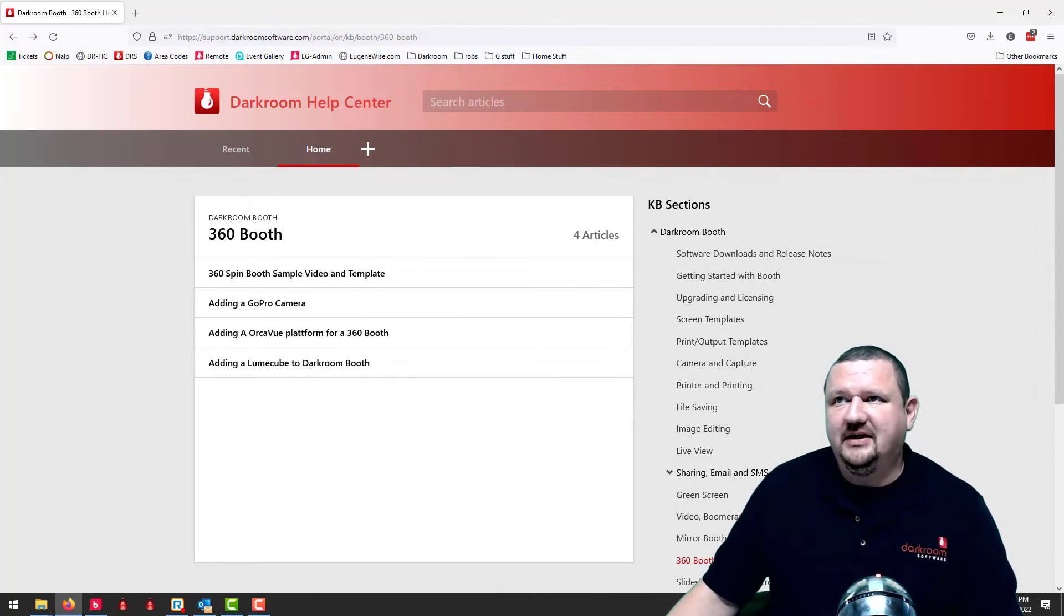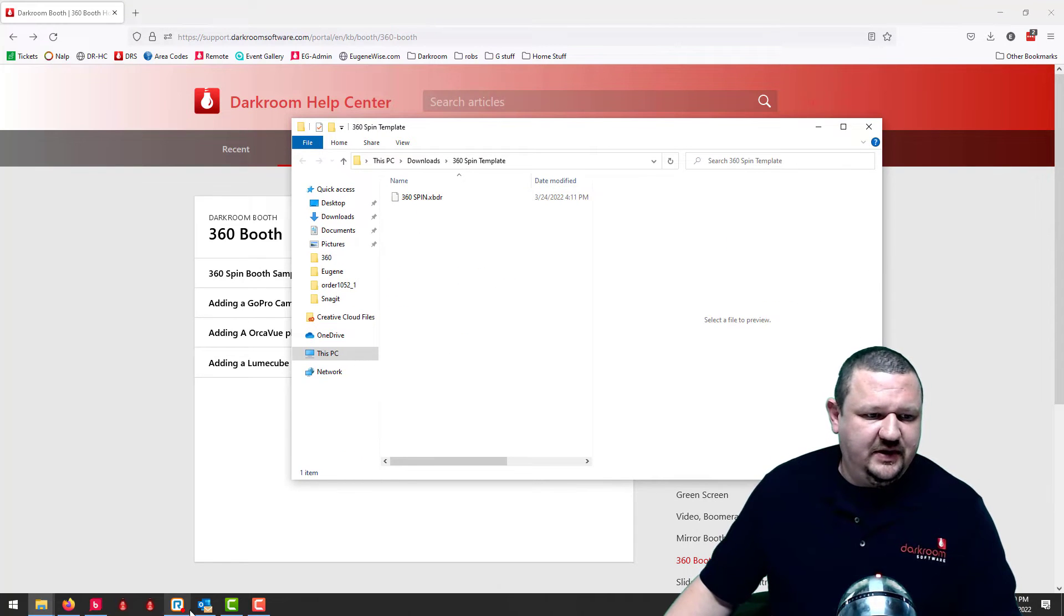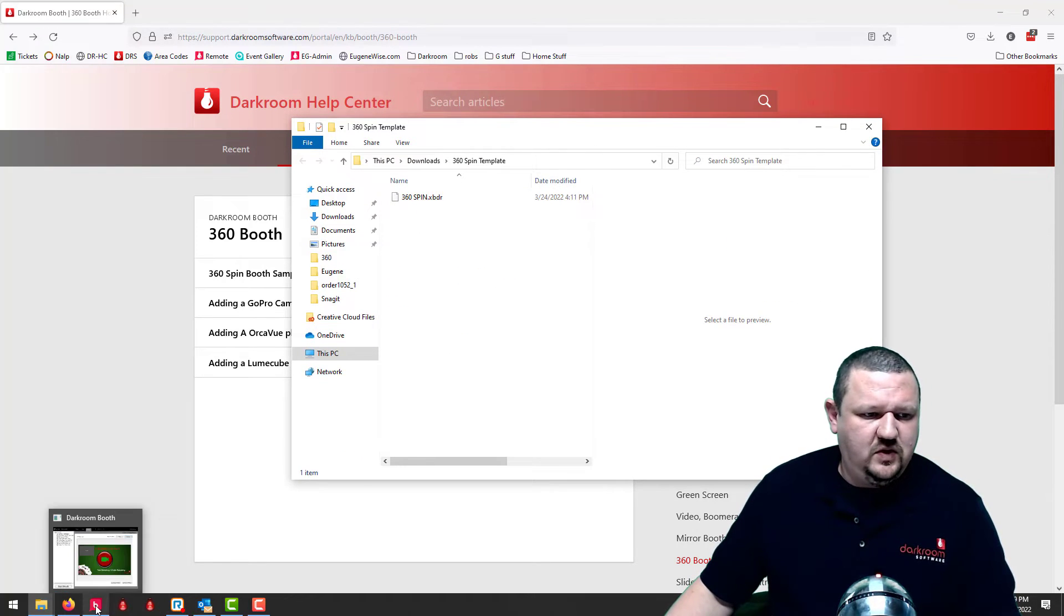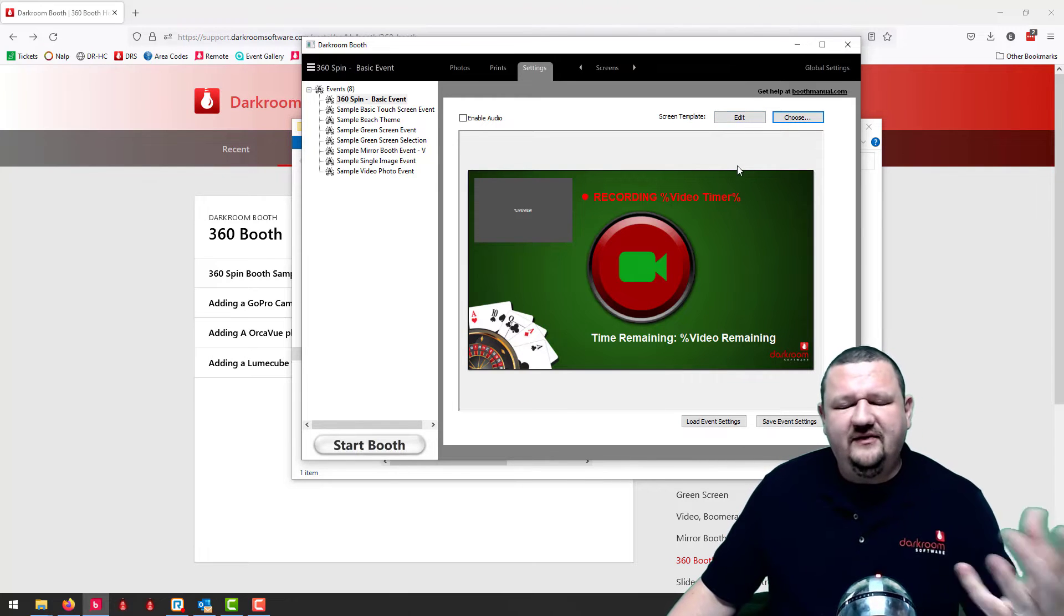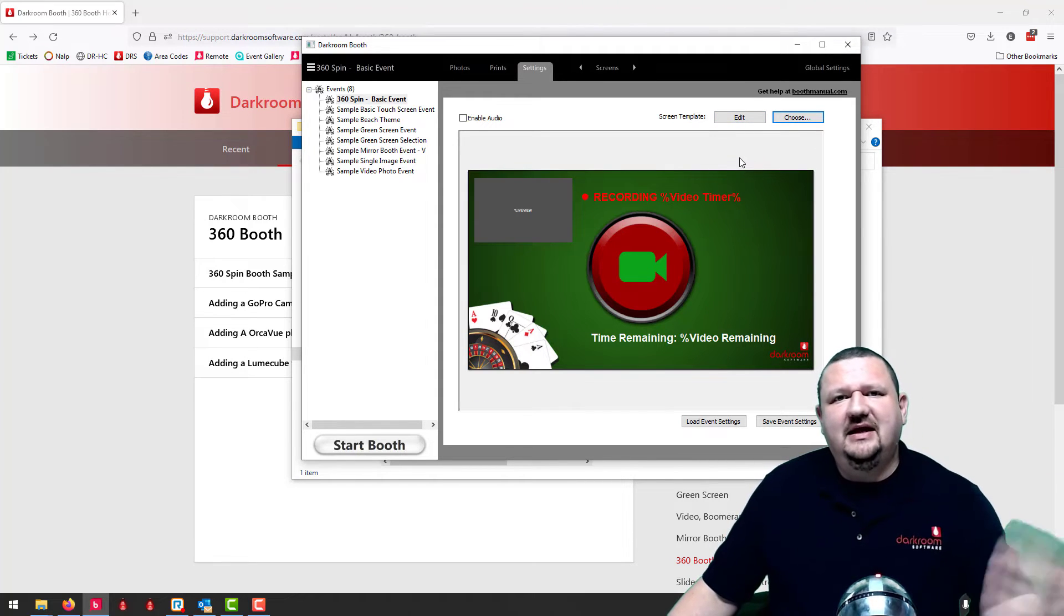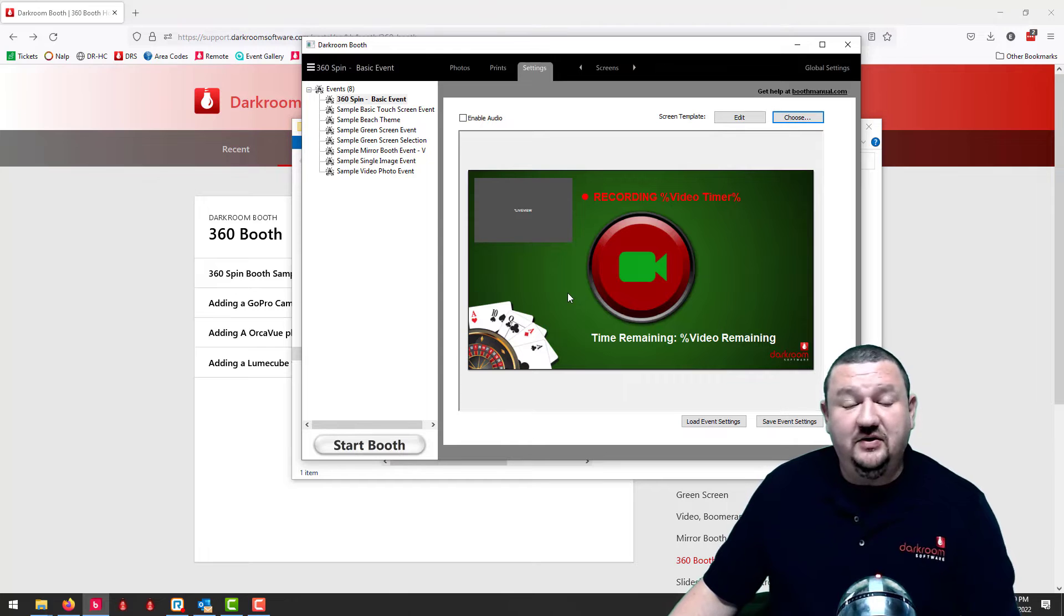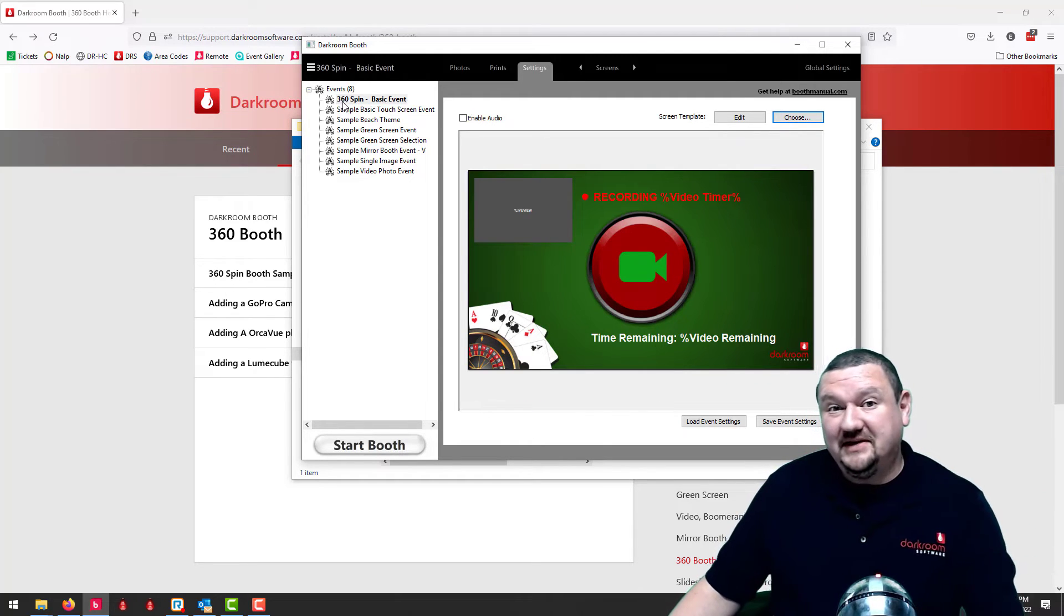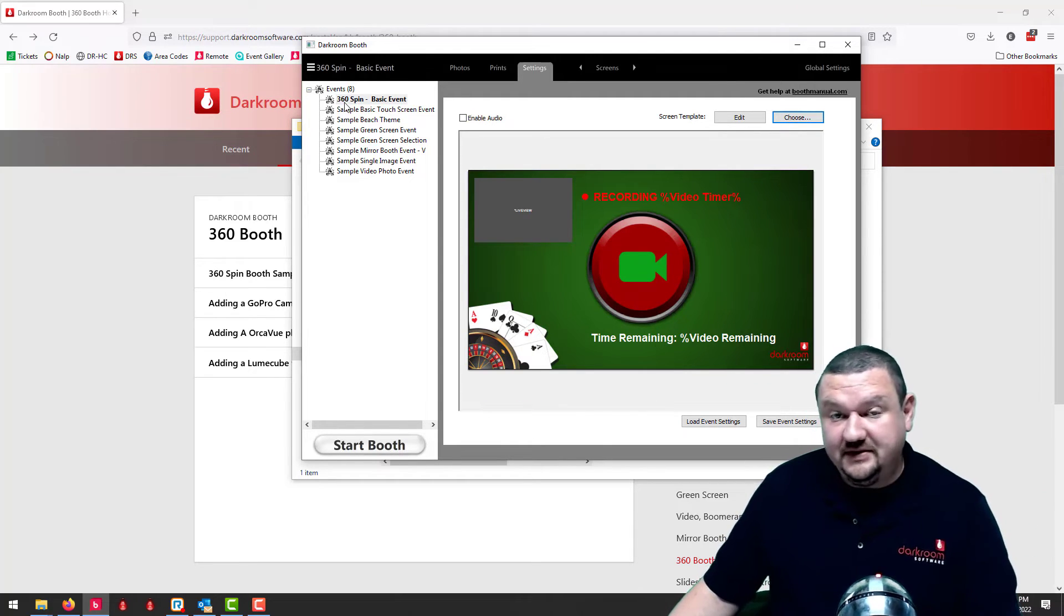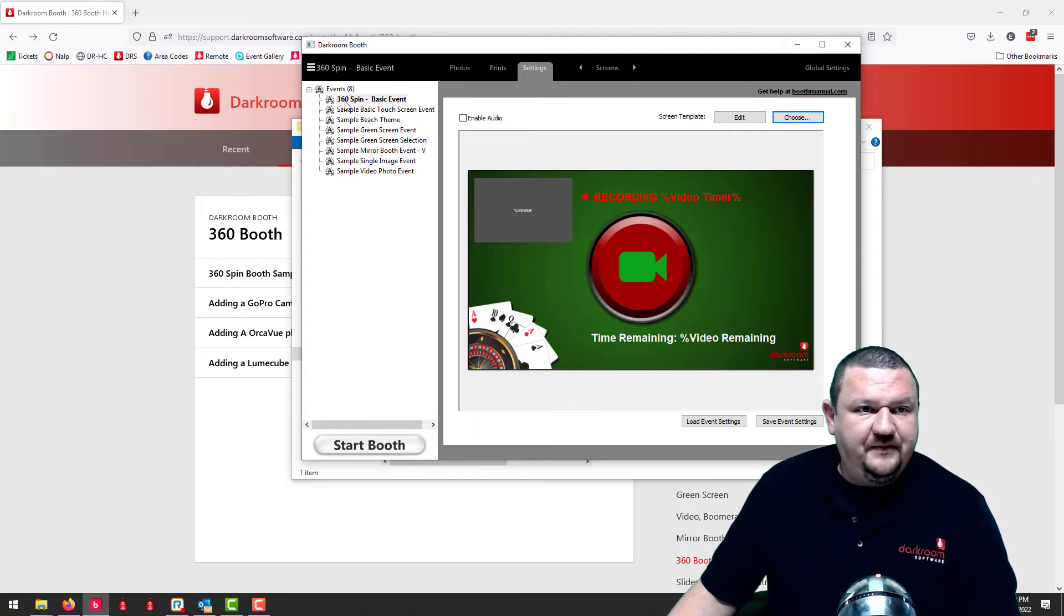So you can see I have it loaded right here and then whenever you select, it'll ask if you want to create a new event. And go ahead and create a new event and it'll do essentially all the setup for you for this type of event. So there's a 360 event.